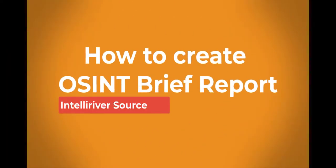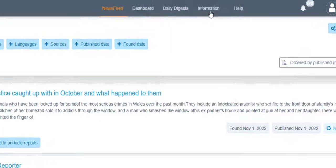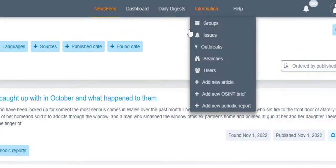How to Create OSINT Brief Report. To create an OSINT Brief Report, go to the Information menu, then click Add New OSINT Brief.